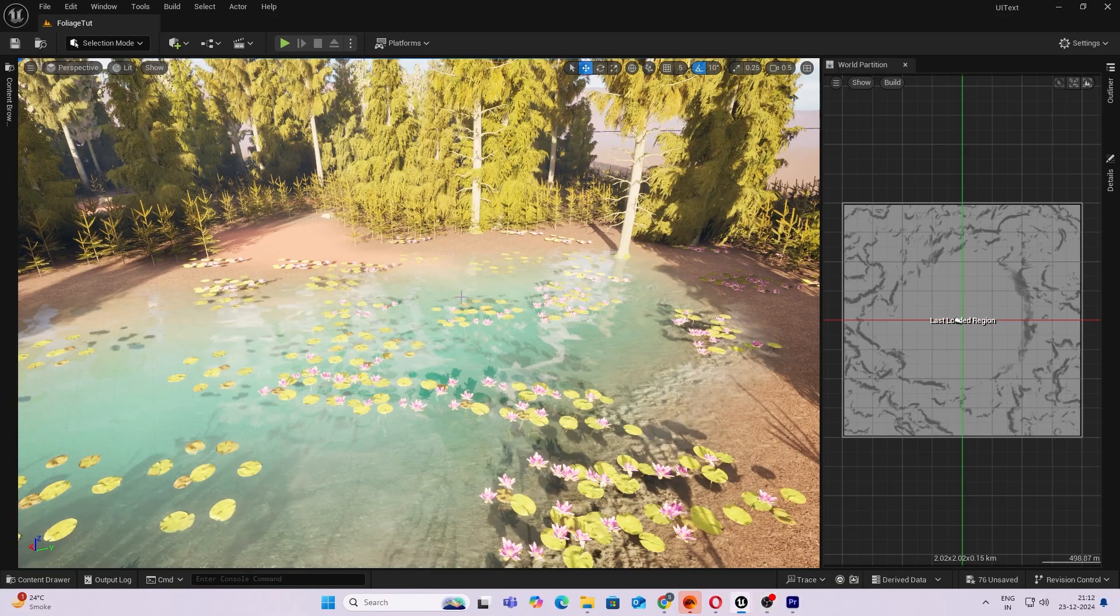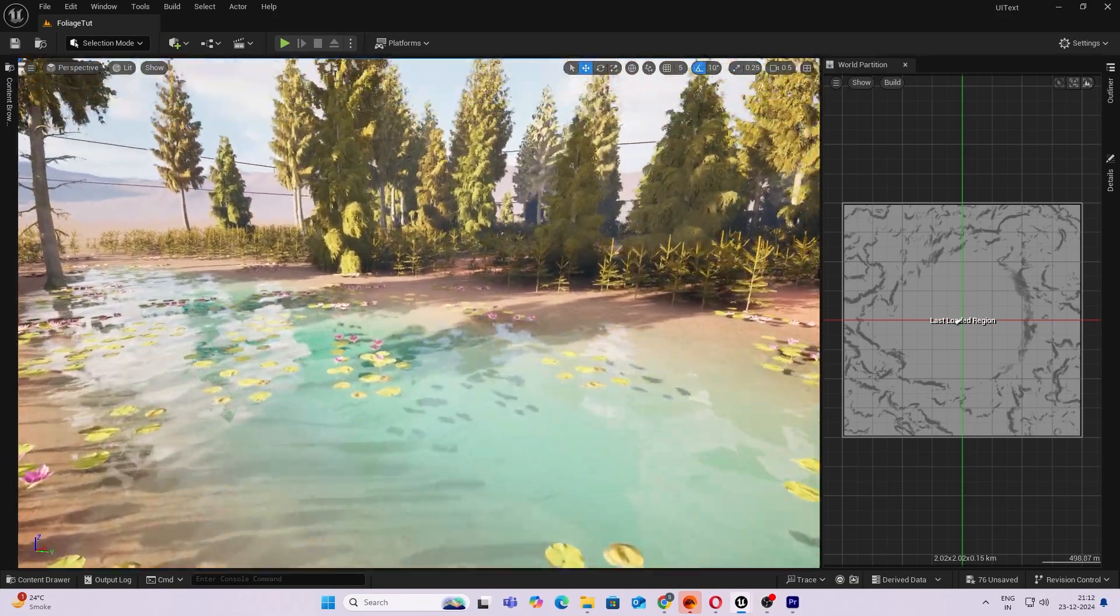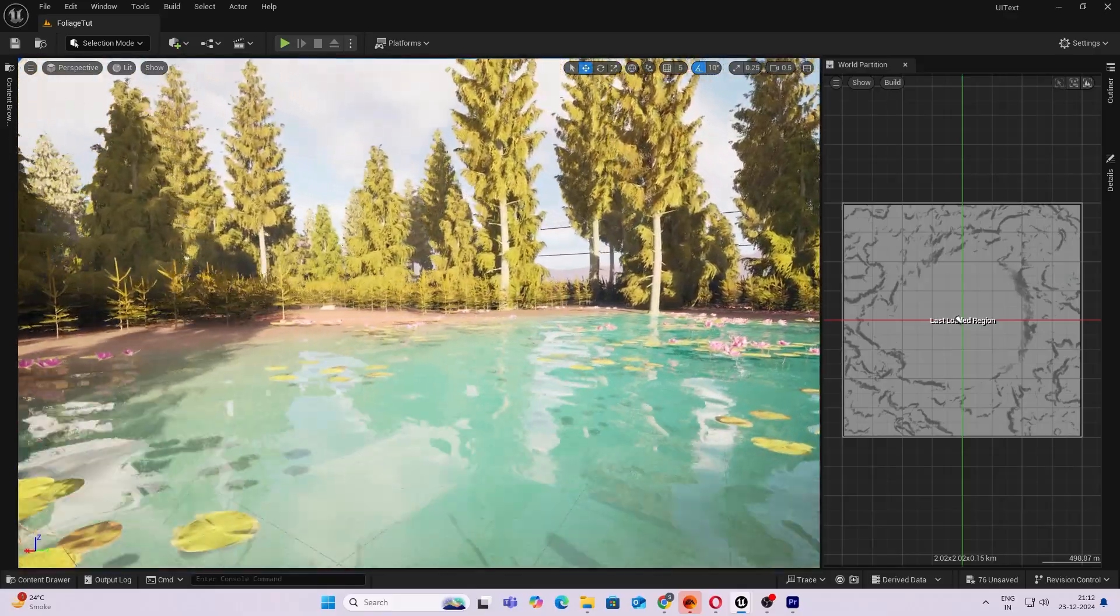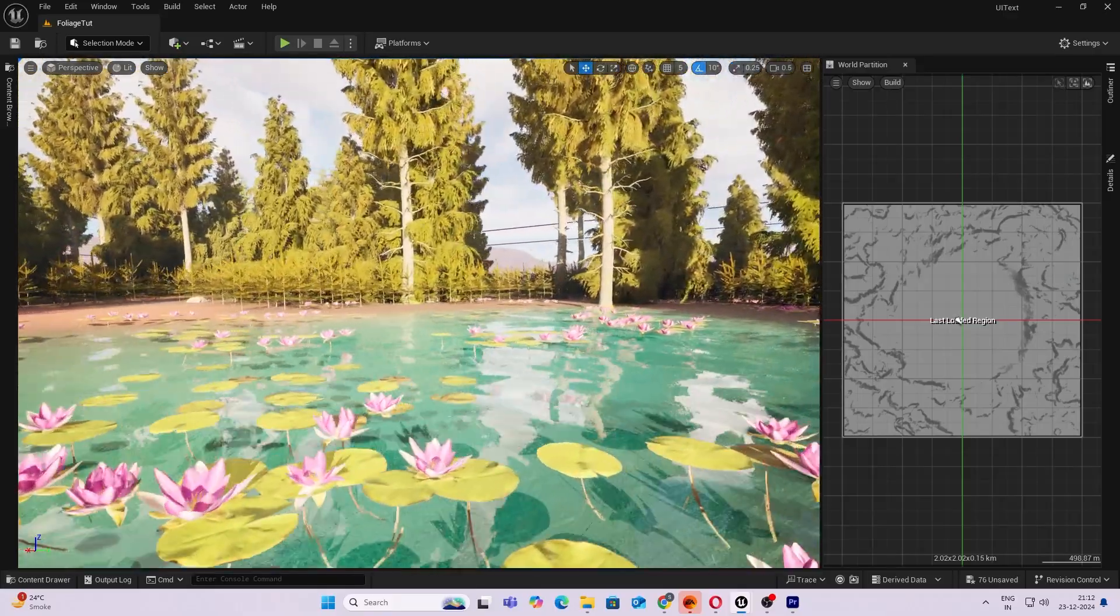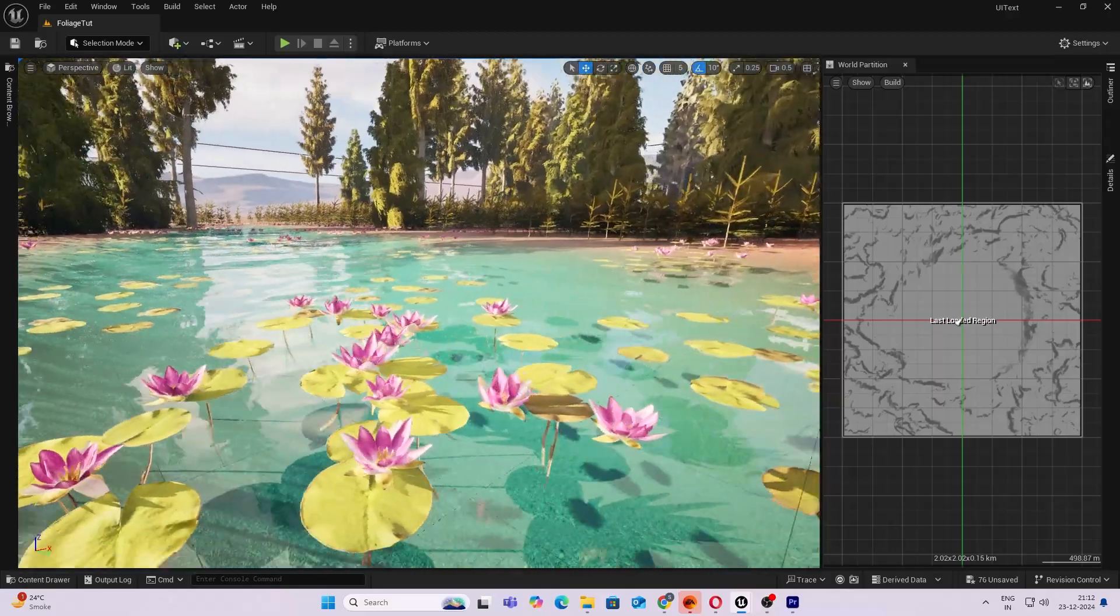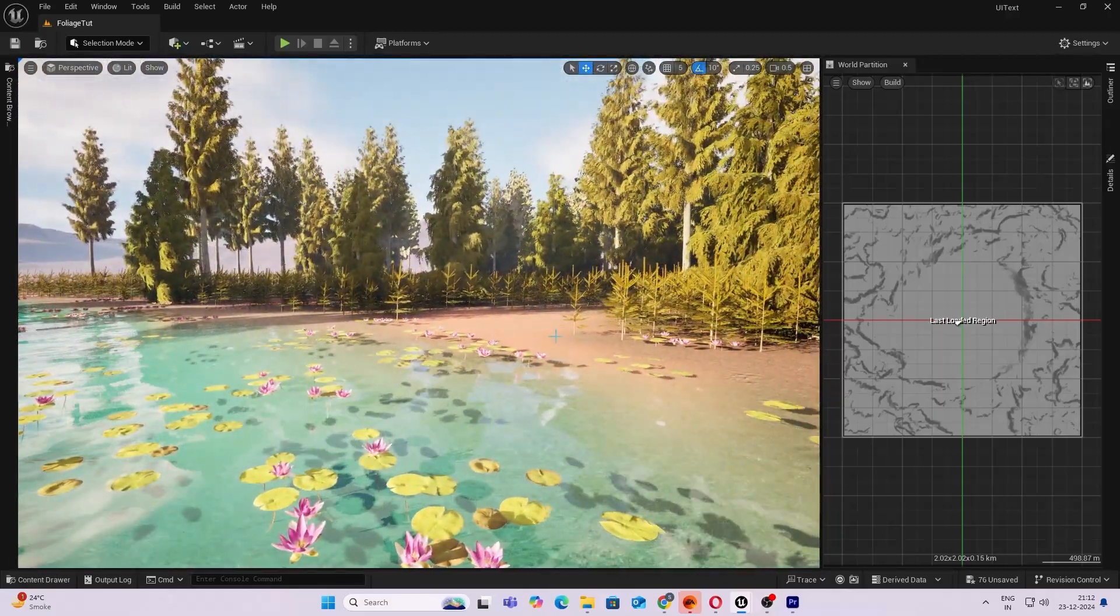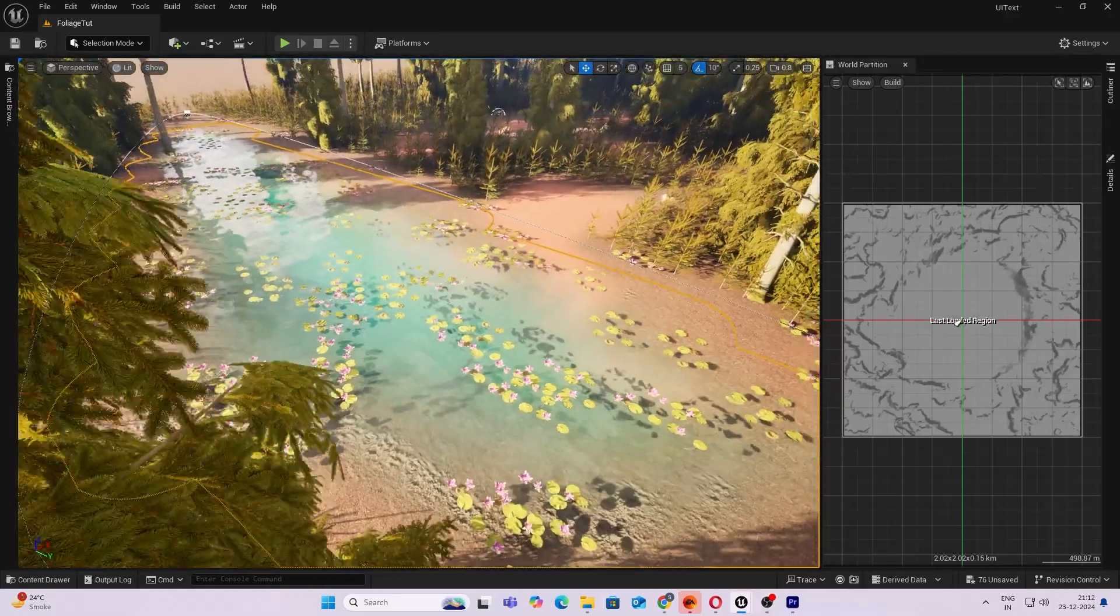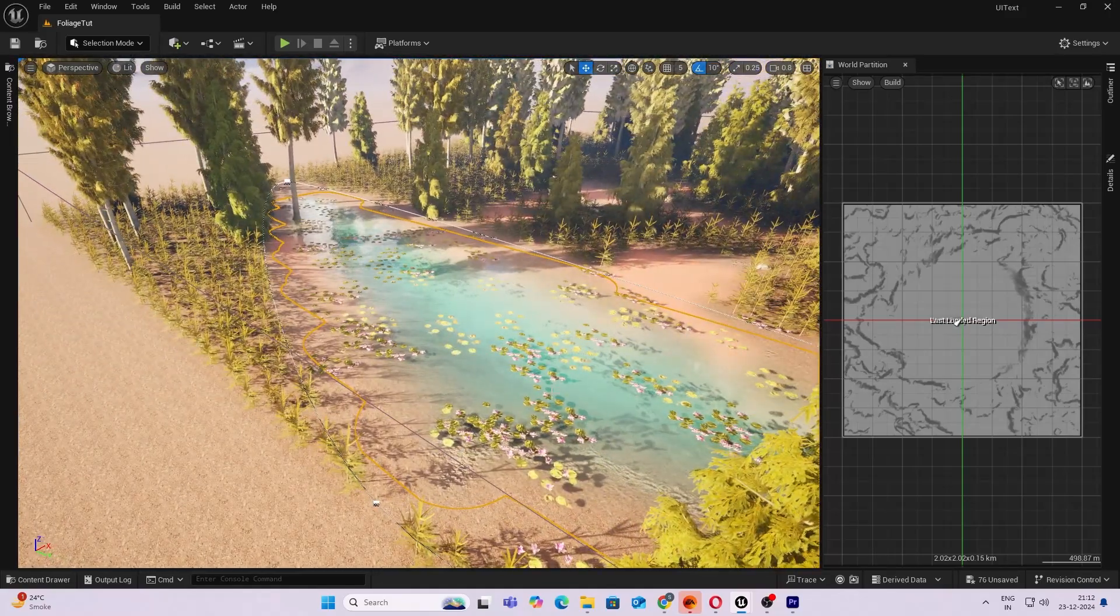Hey guys, welcome back. Today we'll be adding a water body into our biome, something like this. We'll add some aquatic plants on top. It is perfectly editable with PCG as well, so you can see.